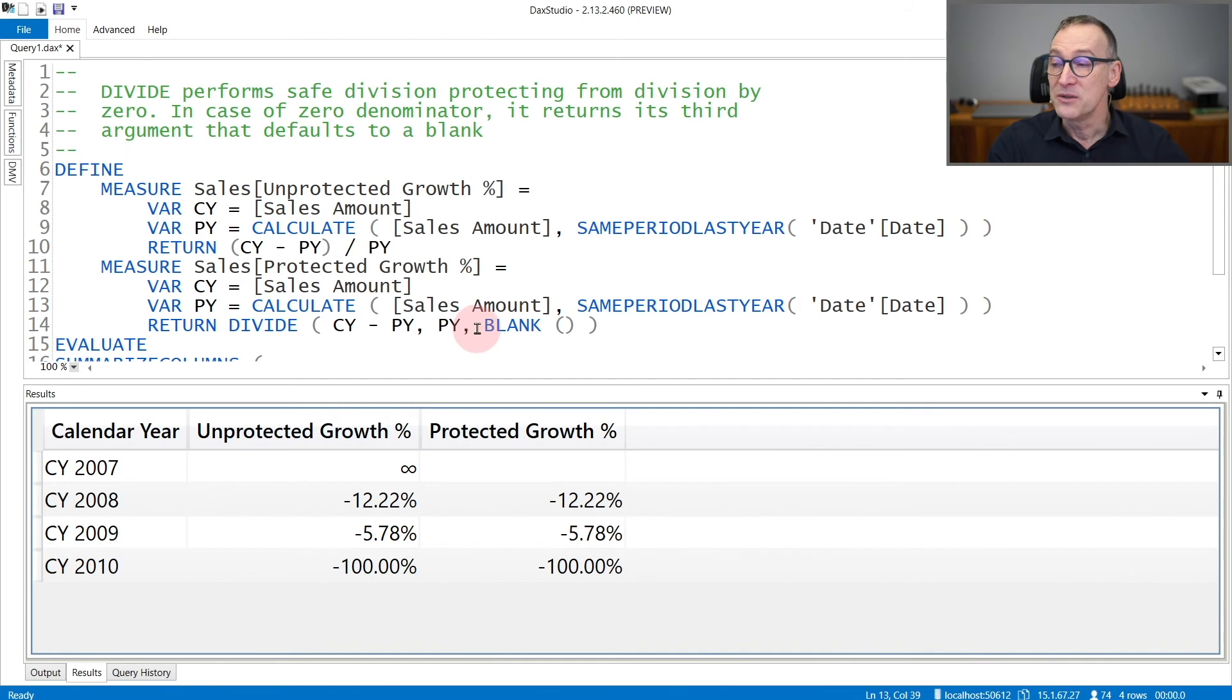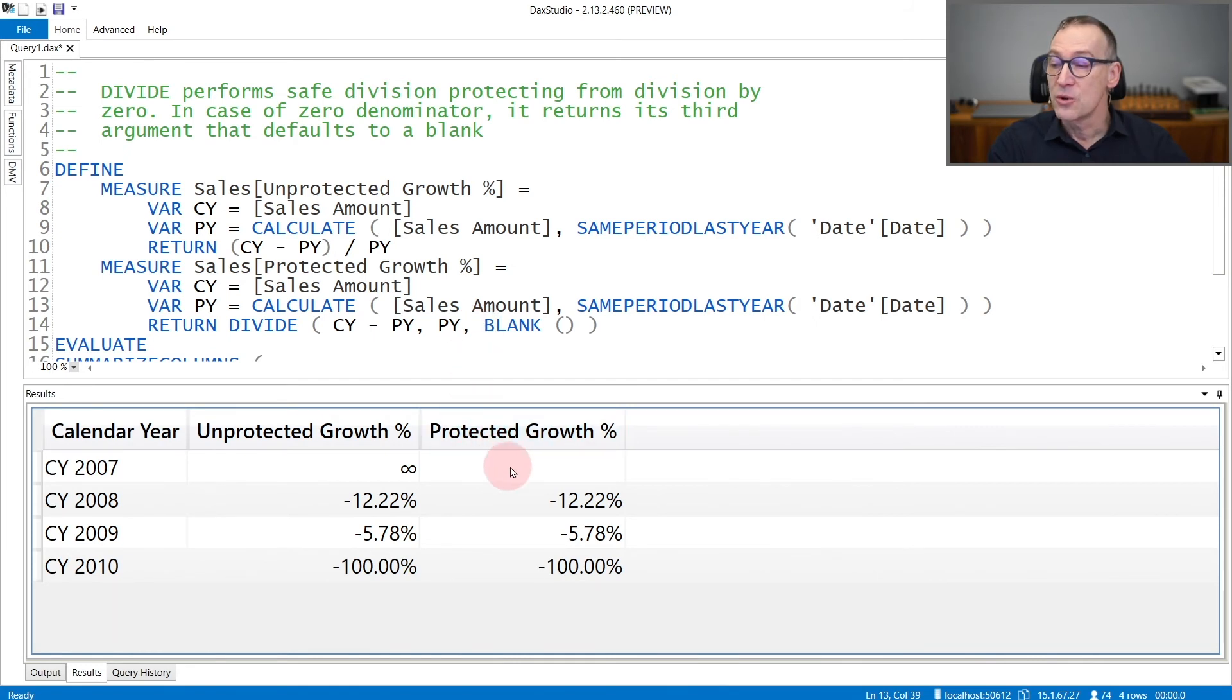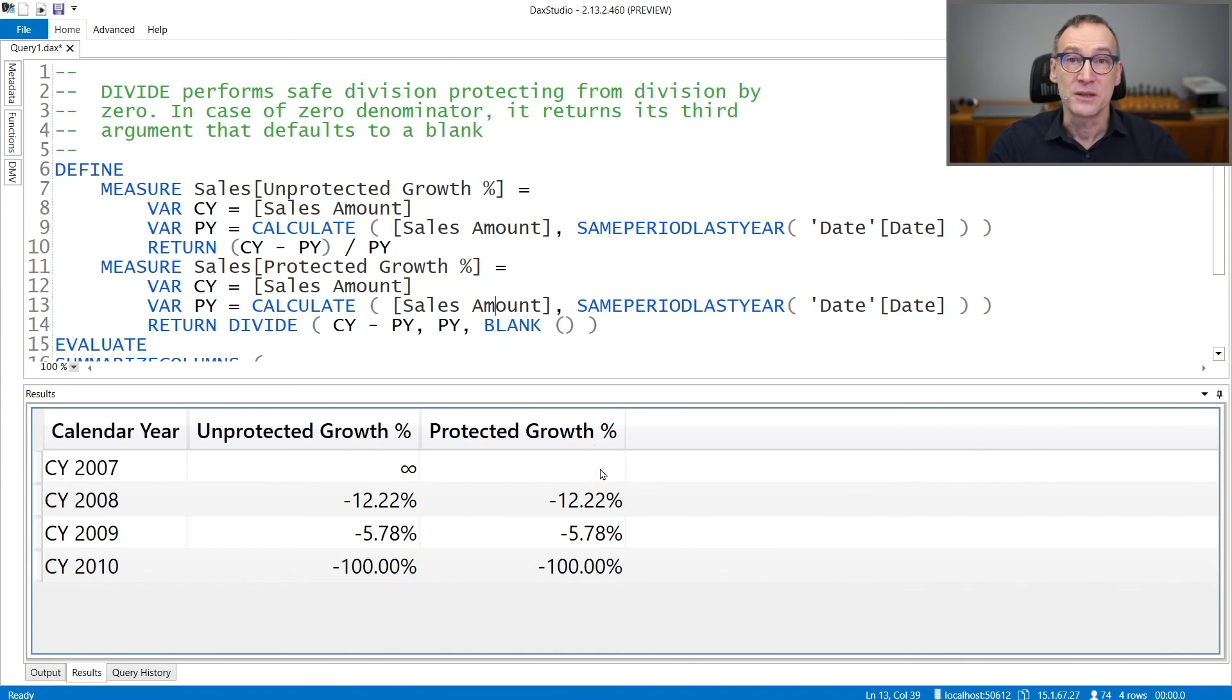By default, the argument is already blank. And you see that protected growth provides a blank instead of providing infinity.